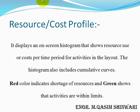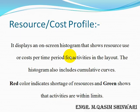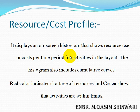Resource Cost or Cost Profile displays an on-screen histogram that shows resource use or costs per time period for activities in the layout. Actually, the histogram also includes cumulative curves.